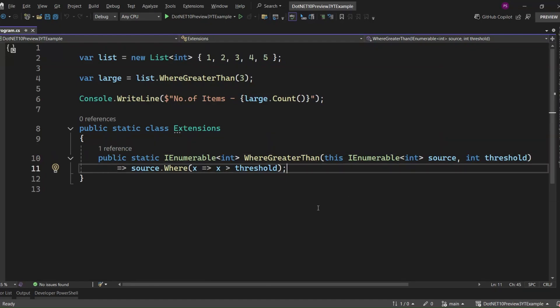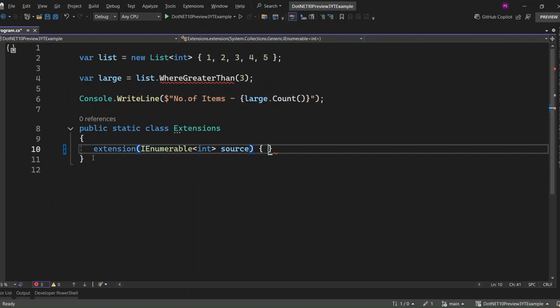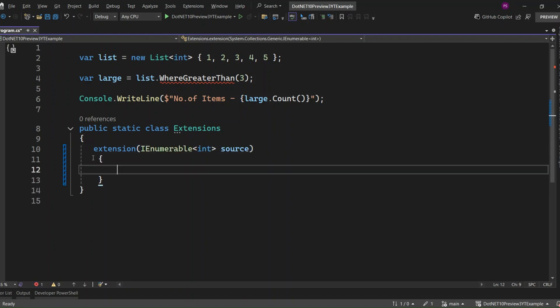Still, extension class must be static. Now this is interesting. Instead of writing a method with 'this' keyword, we're using this new extension block. So what's happening here? We're basically telling the compiler: hey, for anything that's an IEnumerable<int>, I want to add some members, like methods and properties, inside this block.